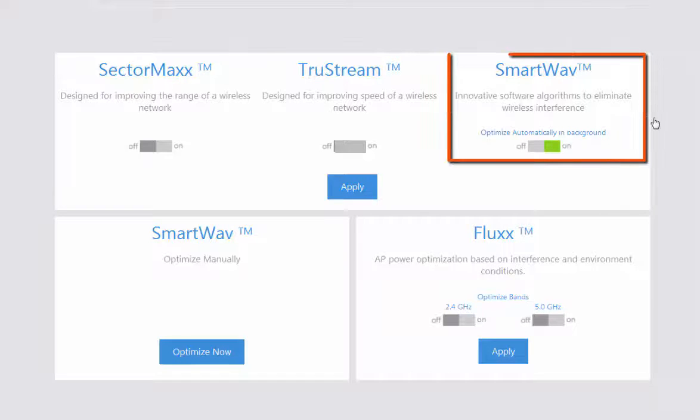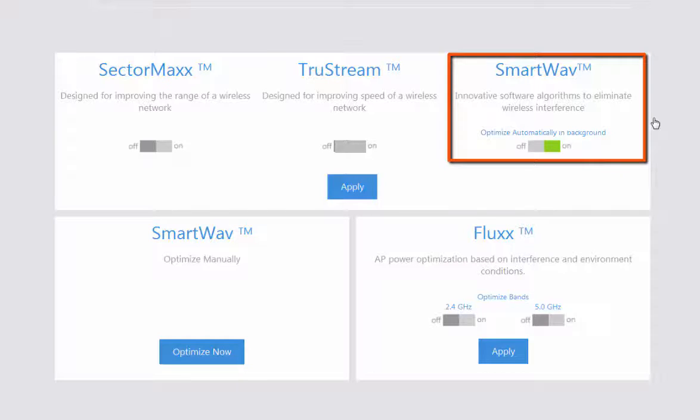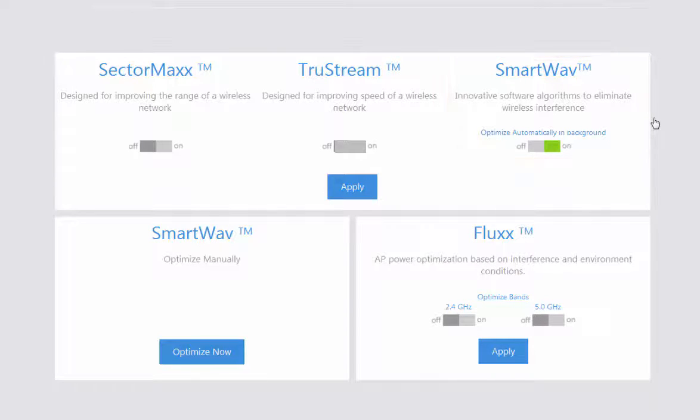And you have your SmartWave. The SmartWave technology is enabled by default, and this is going to help mitigate interference based on wireless surroundings.